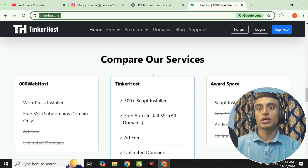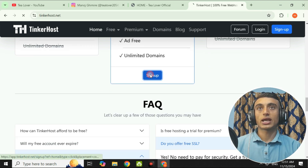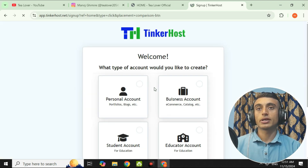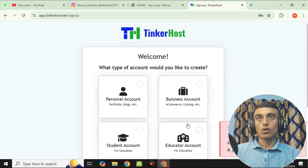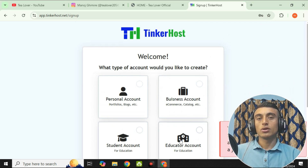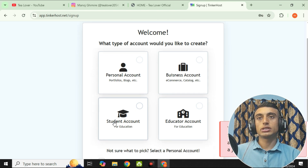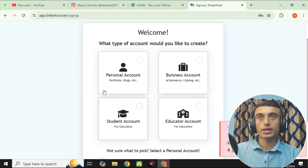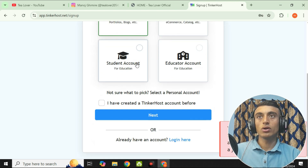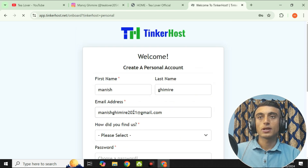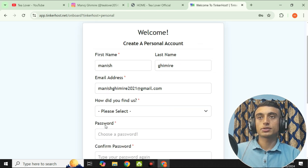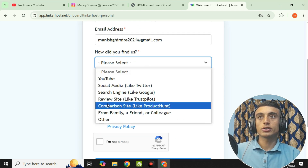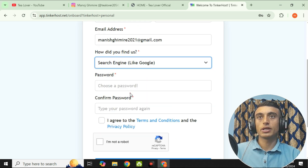Scroll down and go for the sign-up option. You can choose a student account or educator account, but those require a special code. I suggest you go directly for the personal account, then click next. Please provide your information — select how you heard about them from any social media option, then choose your password.